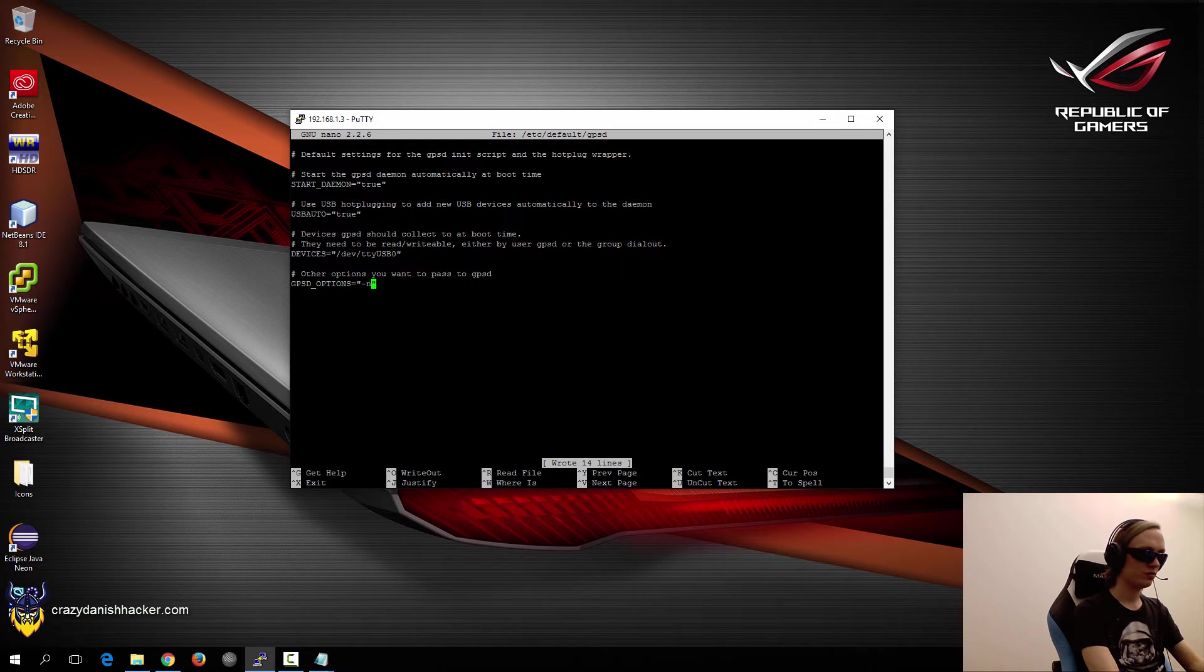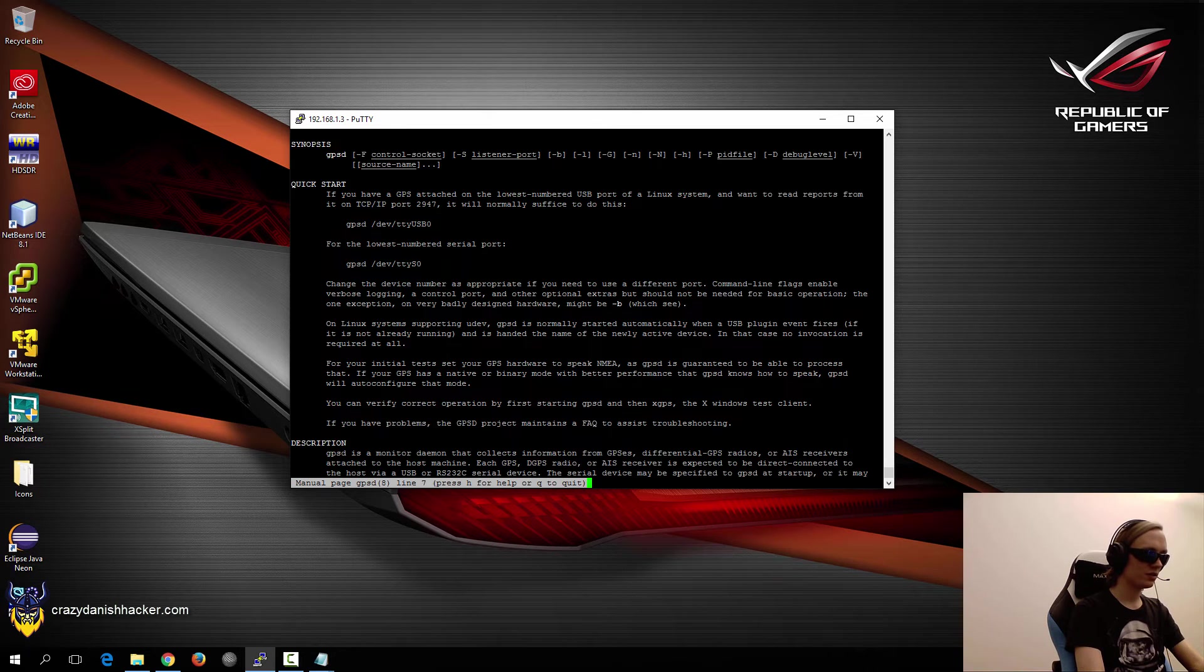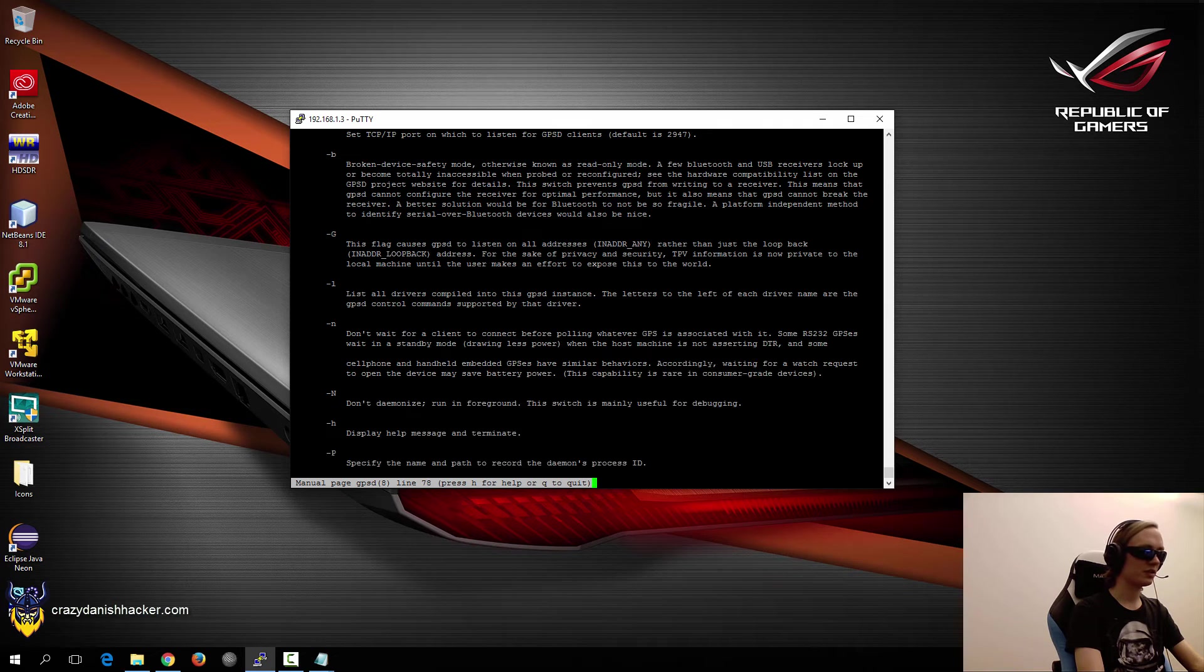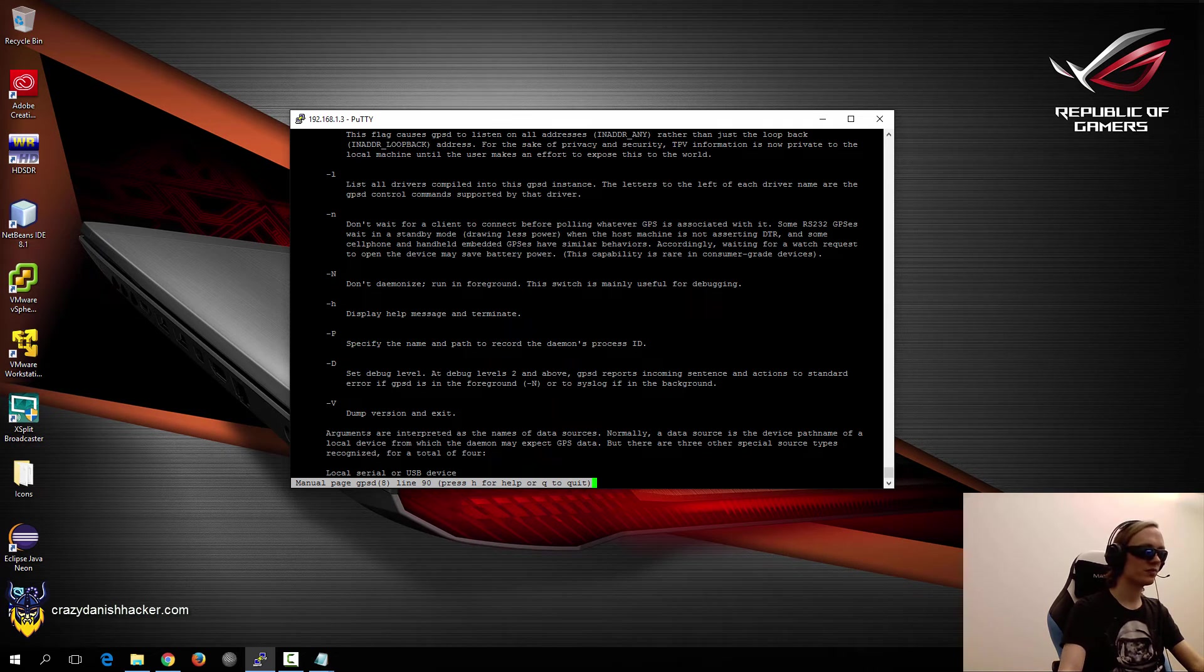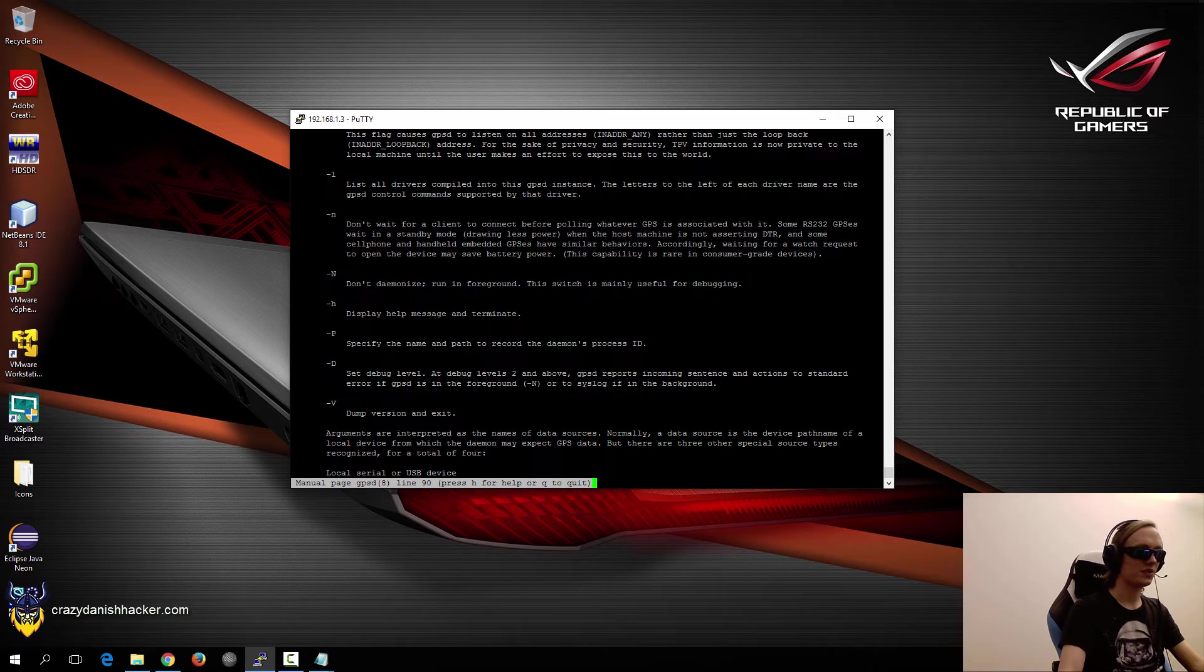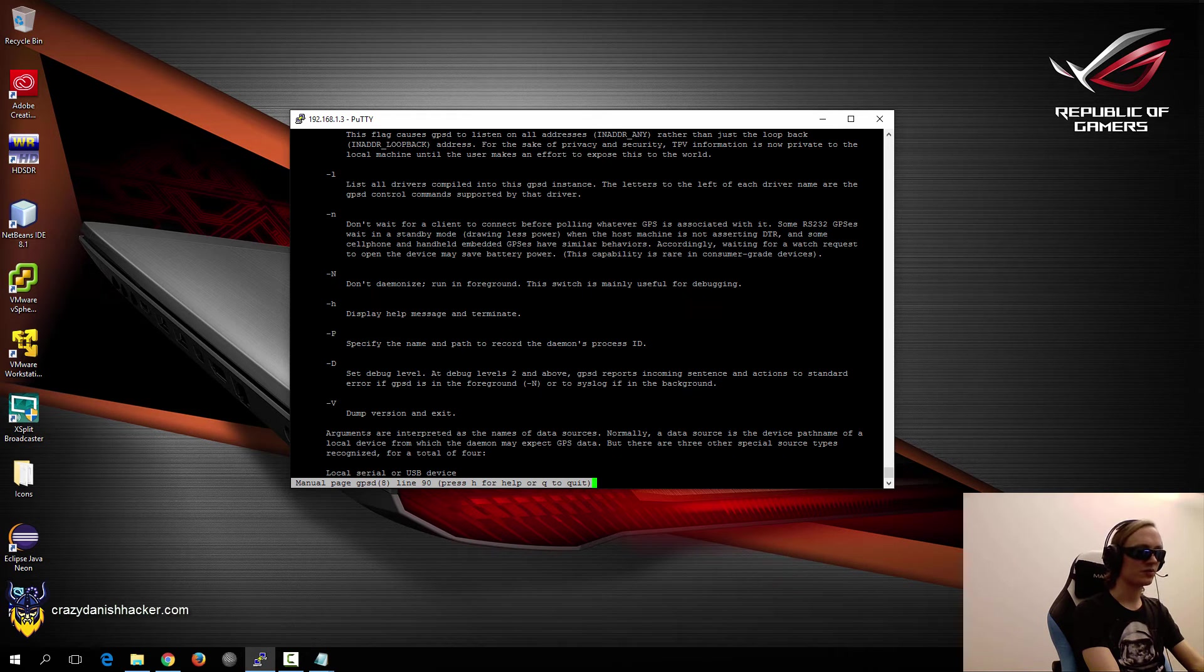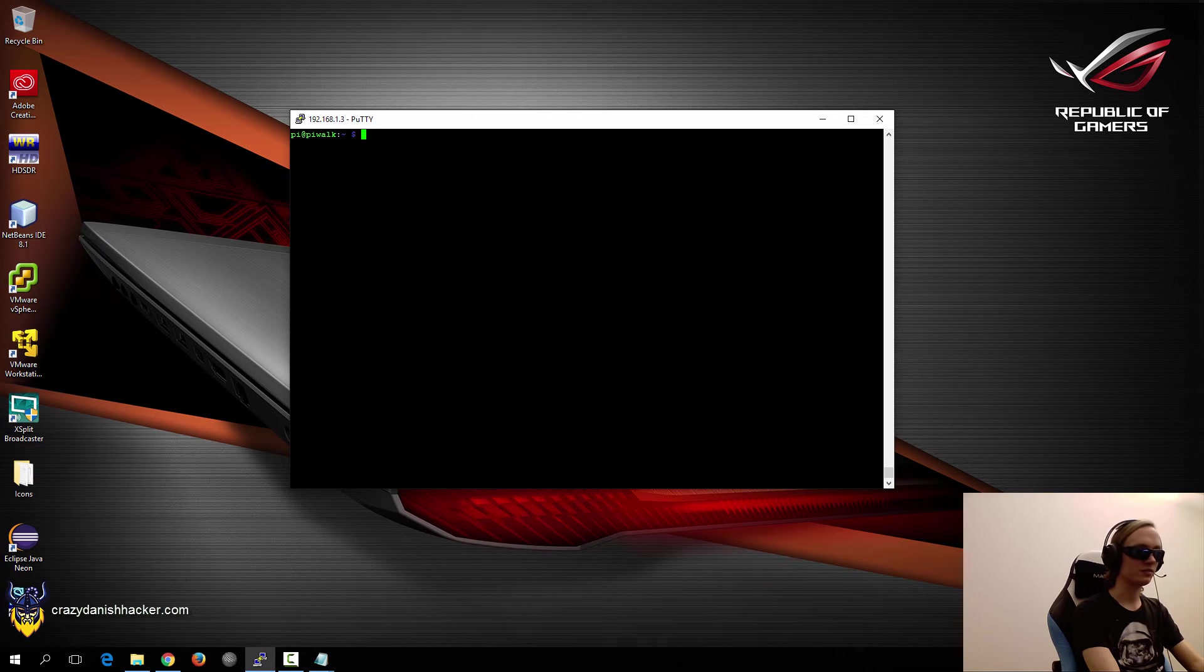And press CTRL O, CTRL X. Now the dash N option is quite important, because it makes it a lot easier to troubleshoot. Because basically, it doesn't wait to connect before polling. So you can see it here. You can see that in the man page. So it's a lot more efficient and it's a lot faster to do it that way. So just add the dash N option. It will save you a lot of hassle.